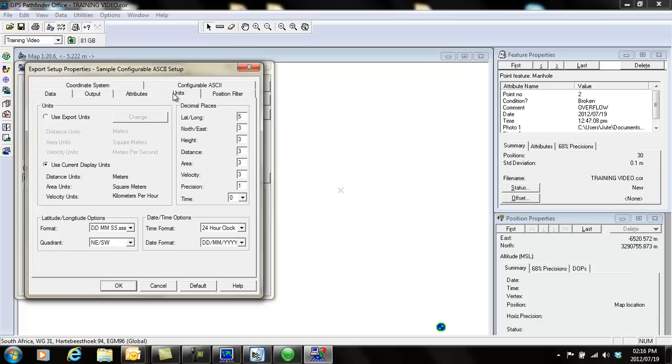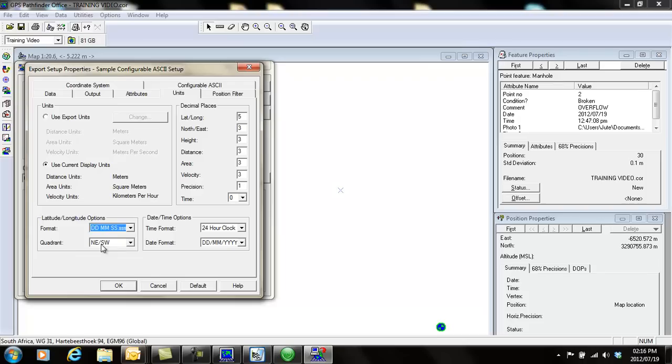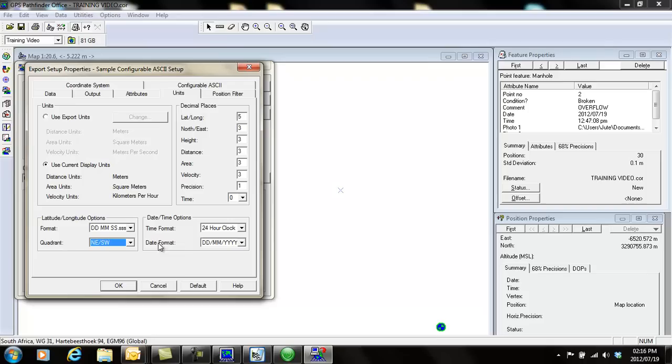I just want to take you through the units. You can choose here what format you want to see your latitude and longitude in: degrees, minutes, seconds, or any of these other formats. Also the quadrant, you can choose if you want to see a plus and minus, or north, east, south, and west. Here's your time format, you can change this to whatever you want.